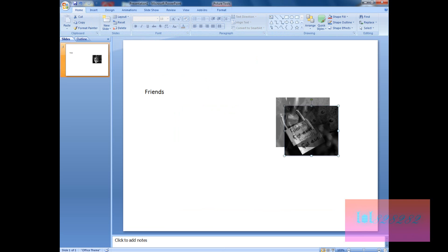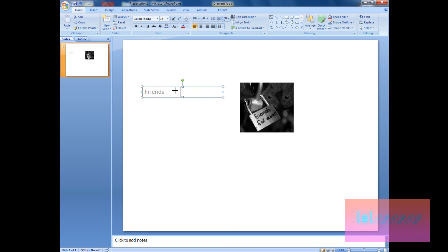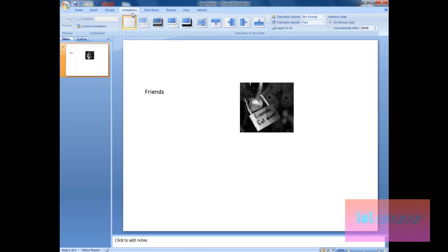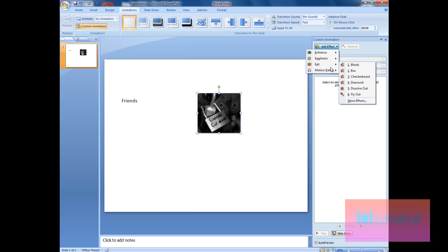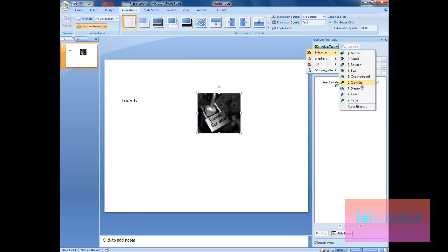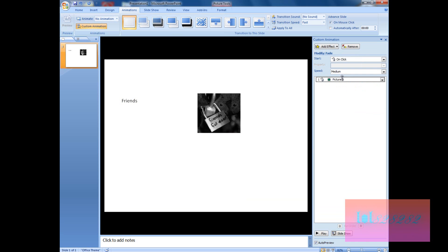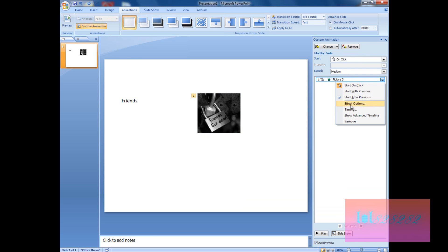Now go to Animation and click Custom Animation — you'll see the panel appear on the right. Select the image and click Add Effect. You can choose an entrance effect, emphasis effect, exit effect, or motion path effect. For now we're going to choose an entrance effect. I'll just choose Fade.